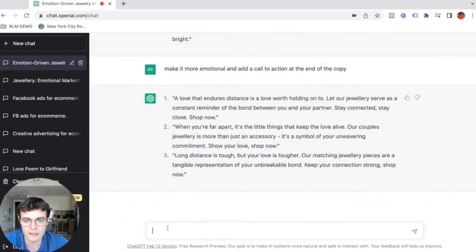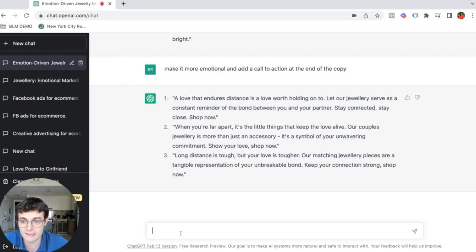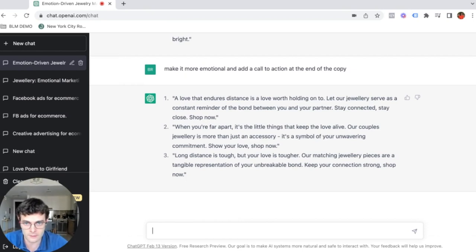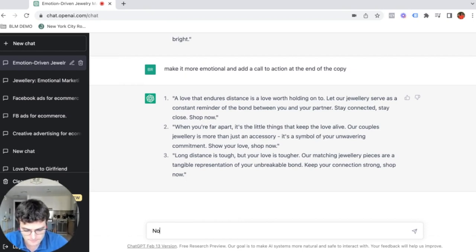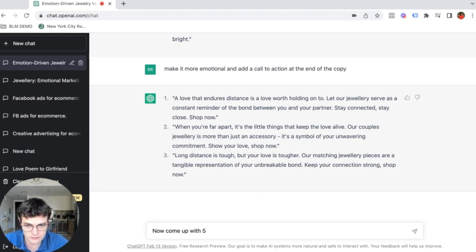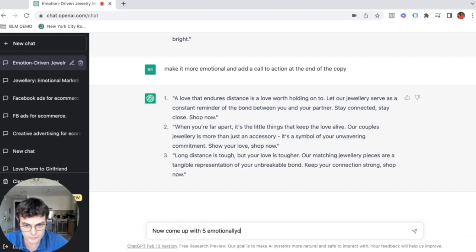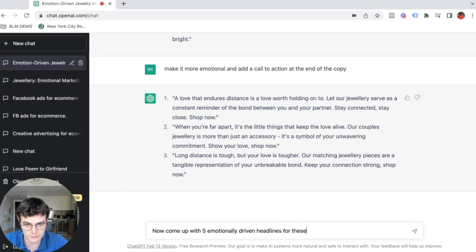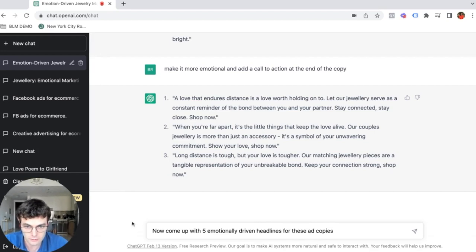So now that we have the ad copy, we can also maybe come up with some headlines for our ads. We can also say now come up with five, let's just stick to the emotionally driven headlines for these ad copies. Five emotionally driven headlines for these ad copies.